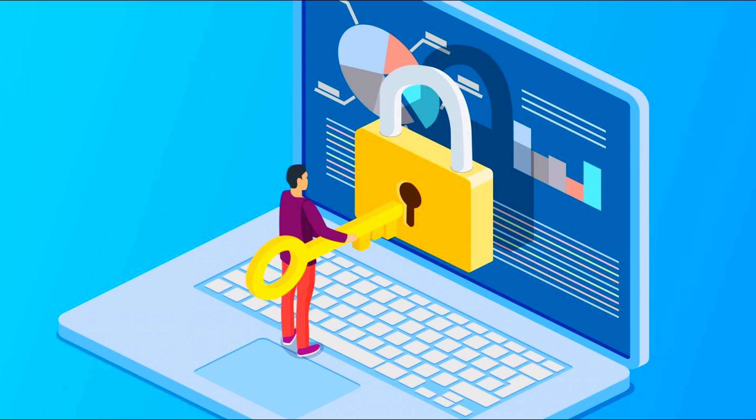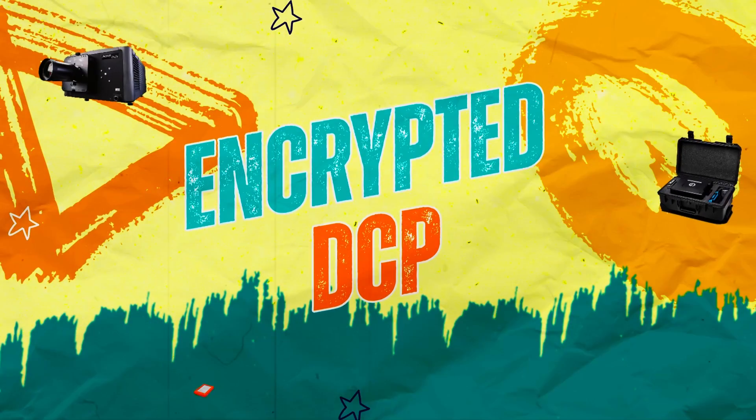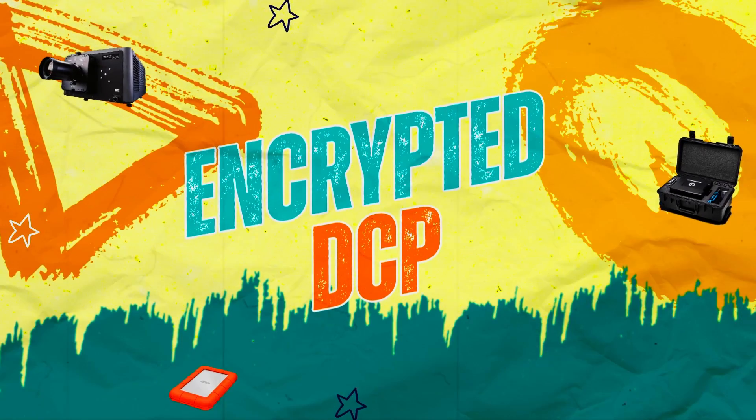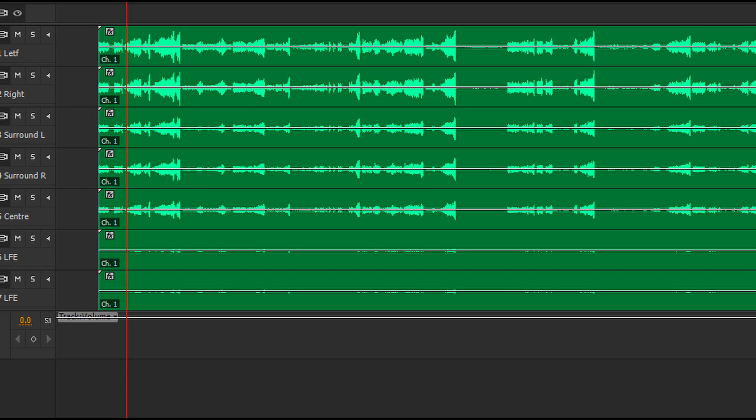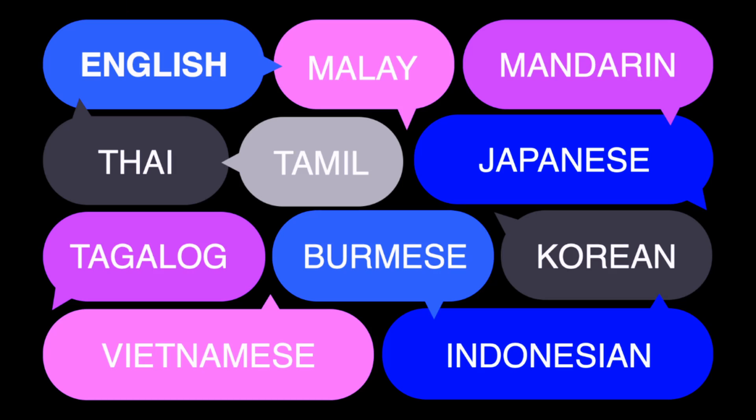Authorized theatres receive decryption keys to unlock and play the content — this type of DCP is called an encrypted DCP. A DCP can also include multiple audio tracks and subtitles to cater to various languages, surround sound setups, or audio descriptions for visually impaired audiences.